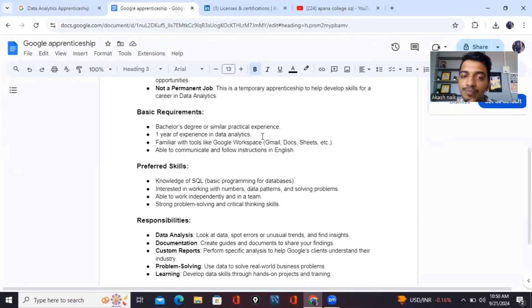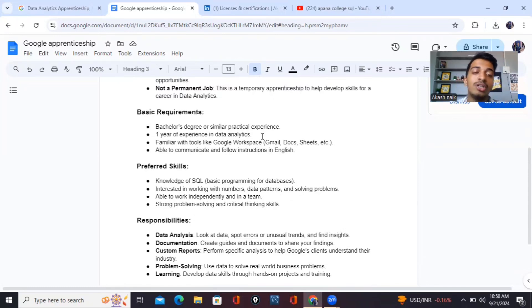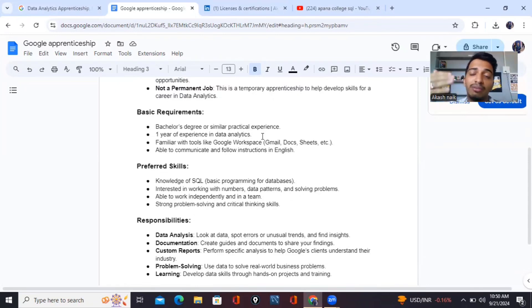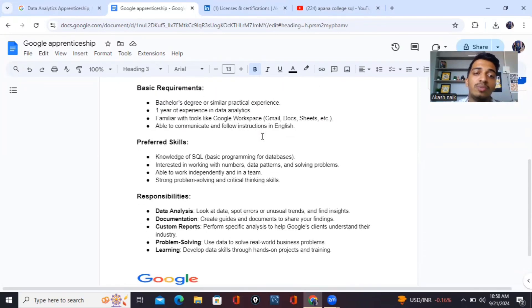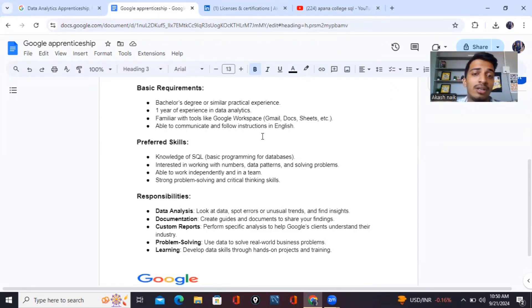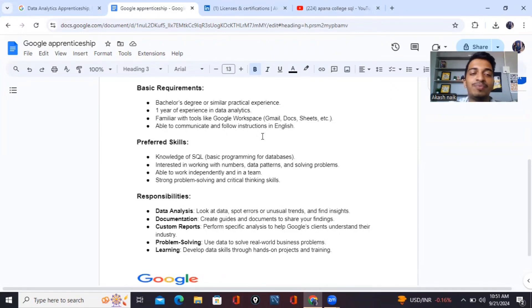So basic requirements. You should have a bachelor's degree or similar practical experience. You should be having one year of experience into data analytics. Either you should have an experience or you should be working in some kind of projects of data analytics. After that, you must have a basic understanding of Google tools like Gmail, Docs, Sheets, etc. You should be able to communicate in English. That's a basic requirement.